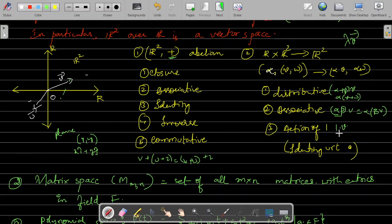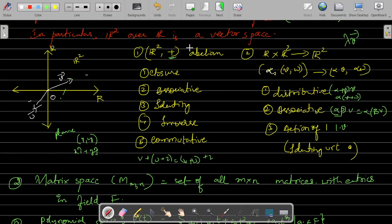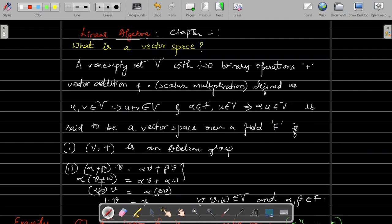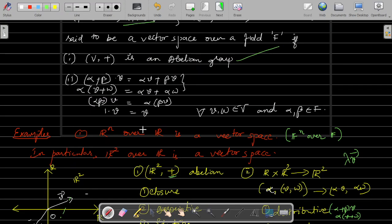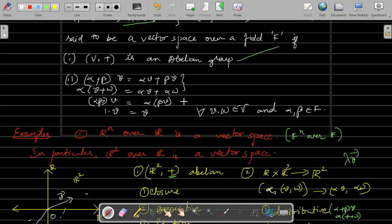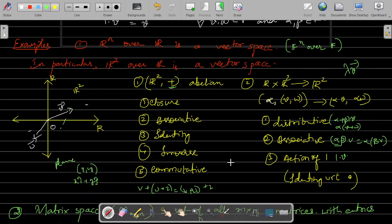Action of one means 1 is the multiplicative identity. When you multiply 1 scalar-wise to any vector, it gives you the same vector — there is no change. So if all these axioms are satisfied, then it becomes a vector space over the given field R. R² over R is a vector space. The formal definition: a non-empty set equipped with two binary operations — vector addition and scalar multiplication — where U + V belongs to V and α·U belongs to V. It is a vector space if it is an abelian group with respect to vector addition and all the scalar multiplication axioms are satisfied. R² is clearly a vector space over R, as we have verified.